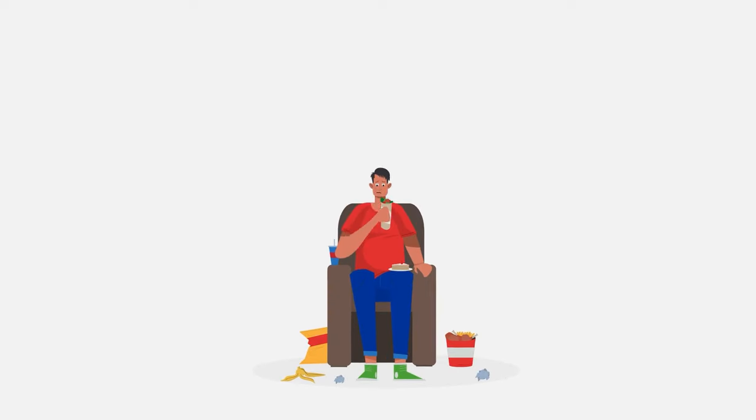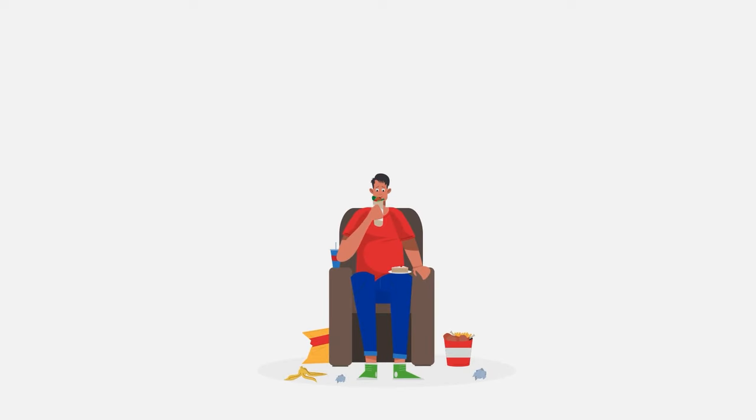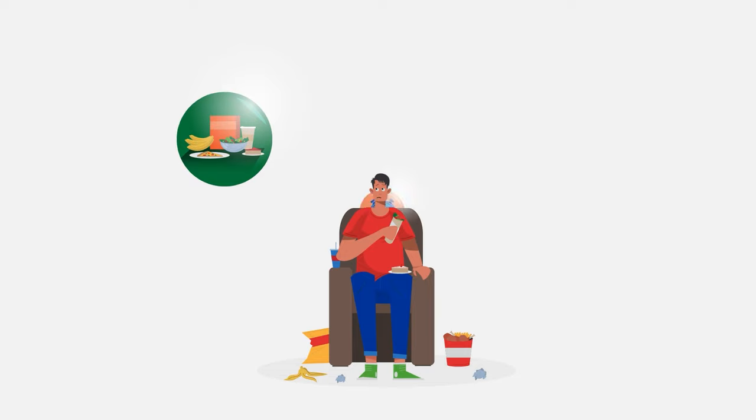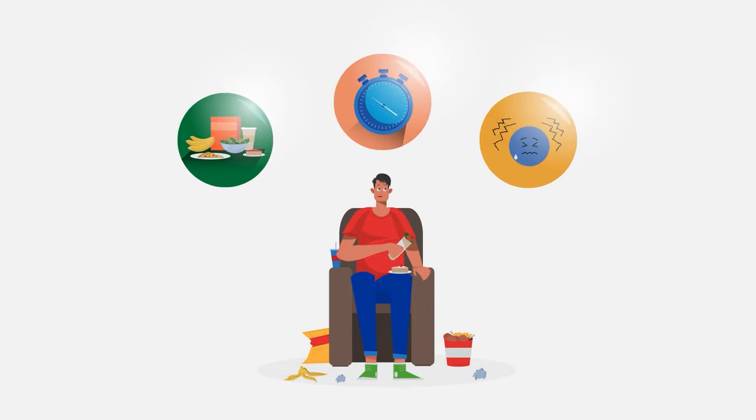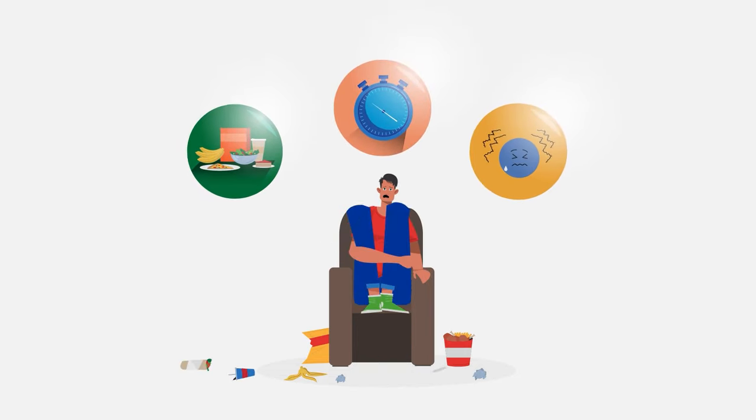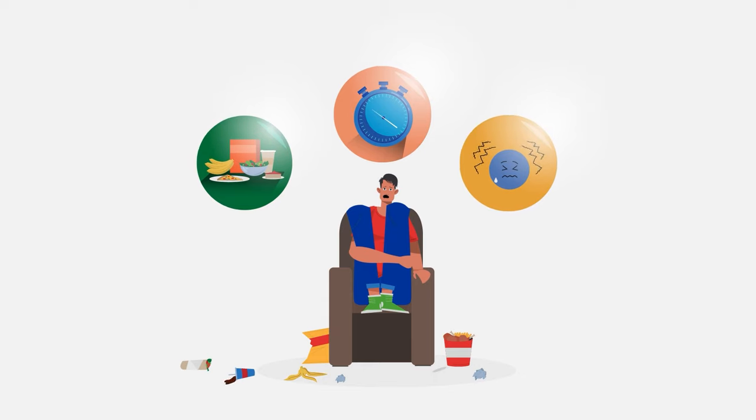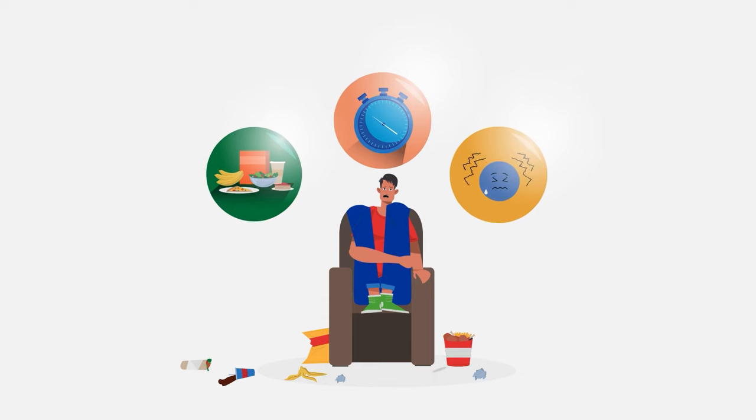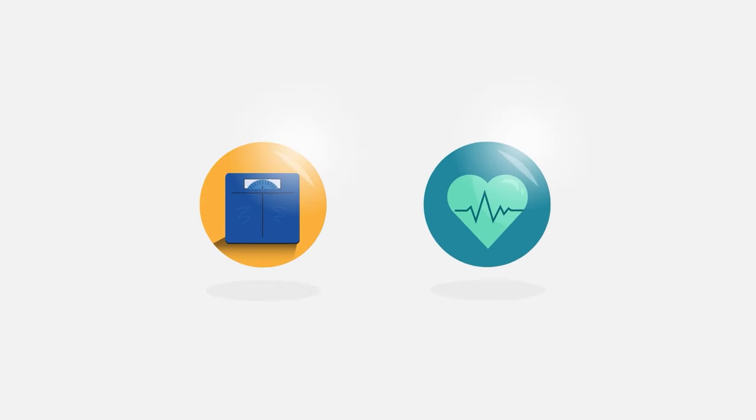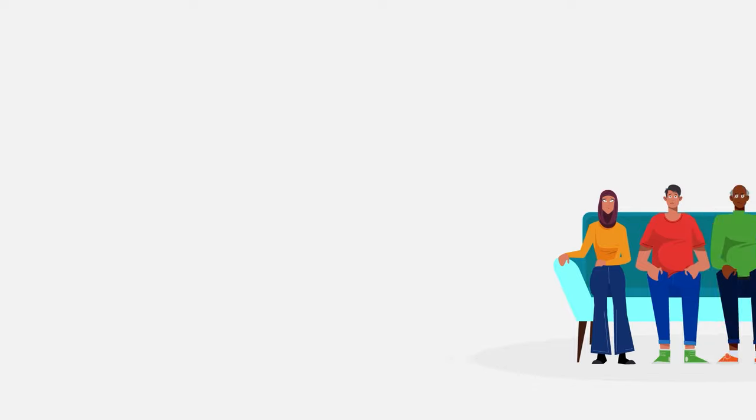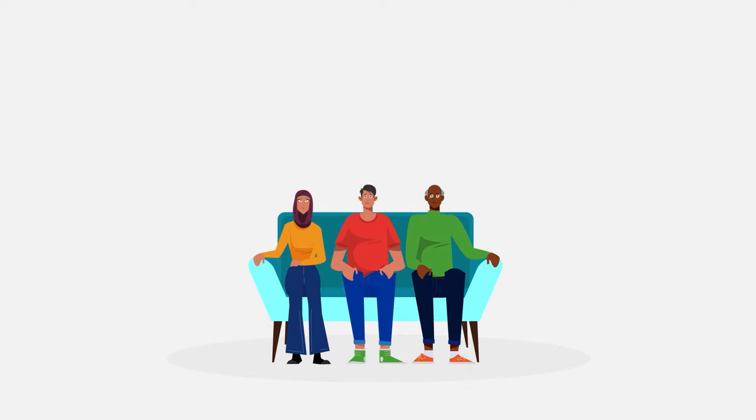Binge eating is characterized by episodes of eating large amounts of food in a short period of time, often when under stress. Unlike bulimia, people with binge eating disorder do not engage in compensatory behaviors. This can lead to significant weight gain and related health problems.